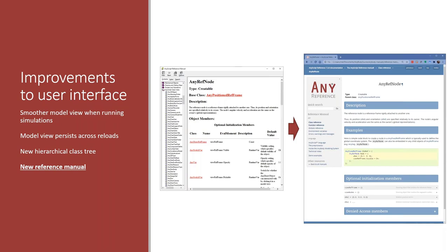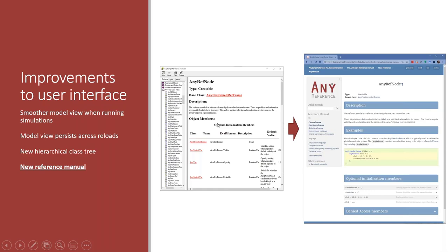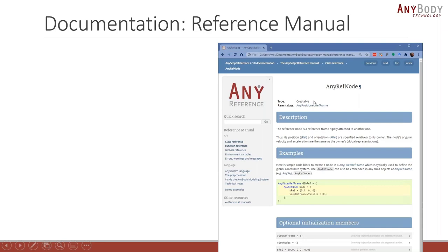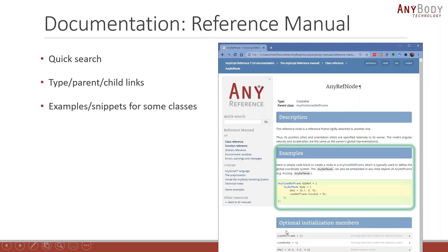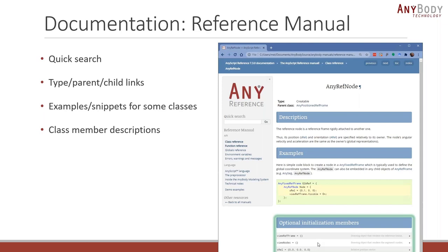Version 7.3 comes with a new reference manual that we are really happy about. The old reference manual is where you would go to read up on what different parts of the AnyScript language did, such as looking at member variables for a class. All of that has been updated with a new reference manual launched in a browser. It has a quick search facility so you can easily search for classes. You can see a class's type, its parent or child classes, and find examples. You can still view the members of a class and see documentation for those.